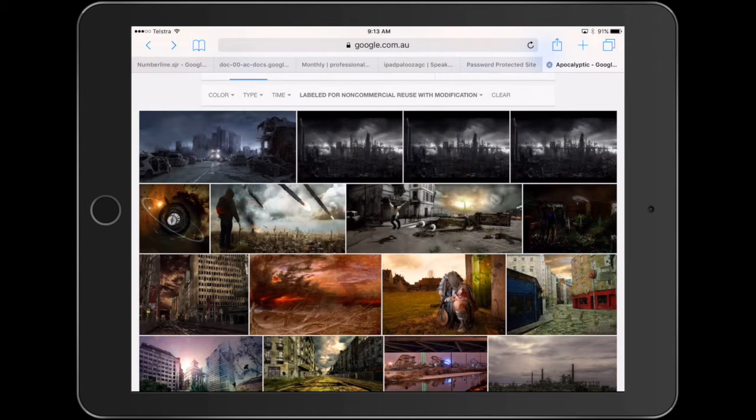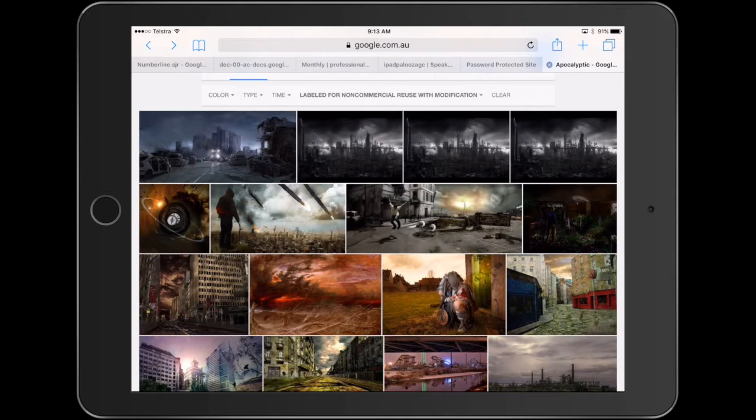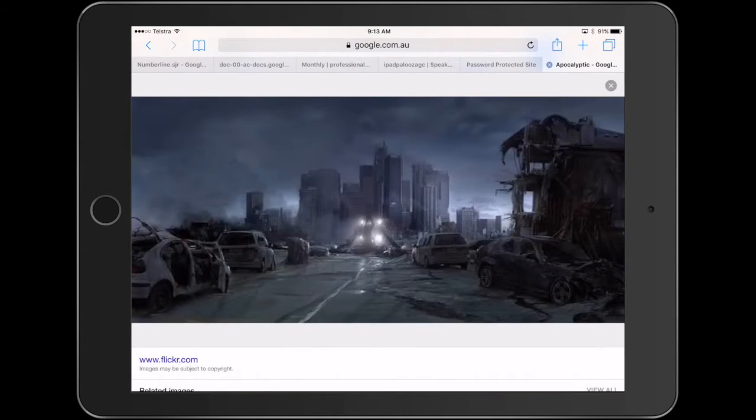So I've just typed in the word apocalyptic. My graphic novel is going to be quite dark. And so what I'm basically looking at is this image here.